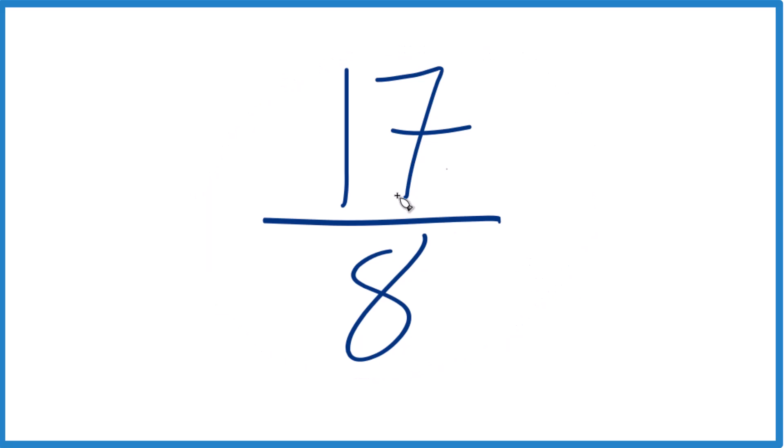So when we simplify fractions, we want to find a whole number that goes into the numerator and the denominator evenly. But with 17 eighths, there is no whole number that goes into both 17 and 8 other than 1.